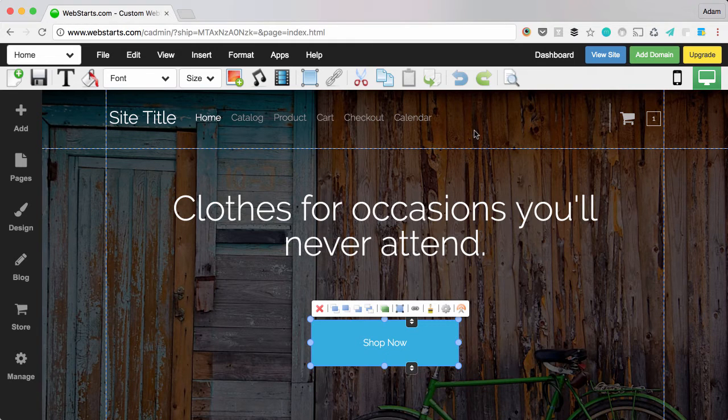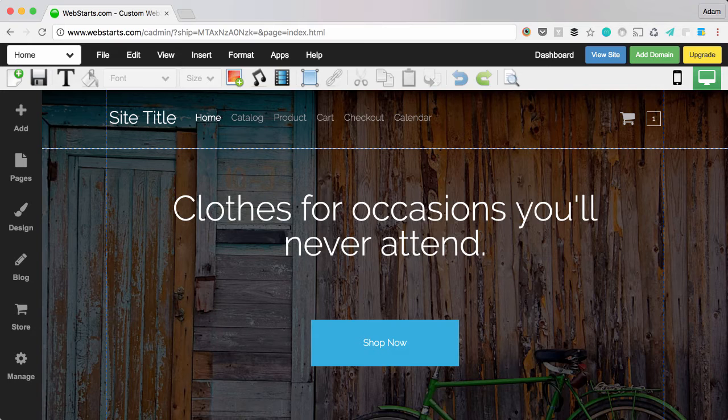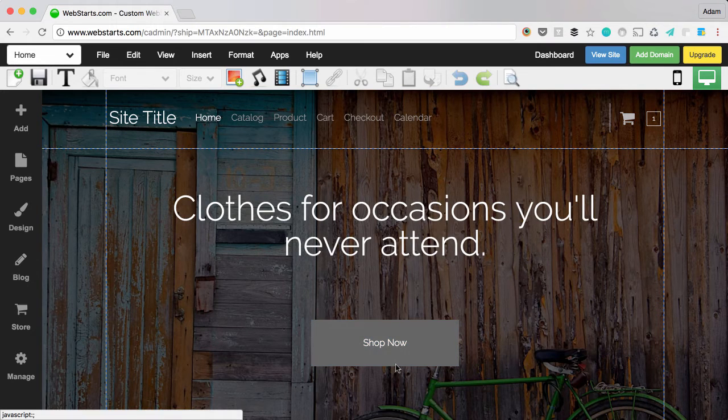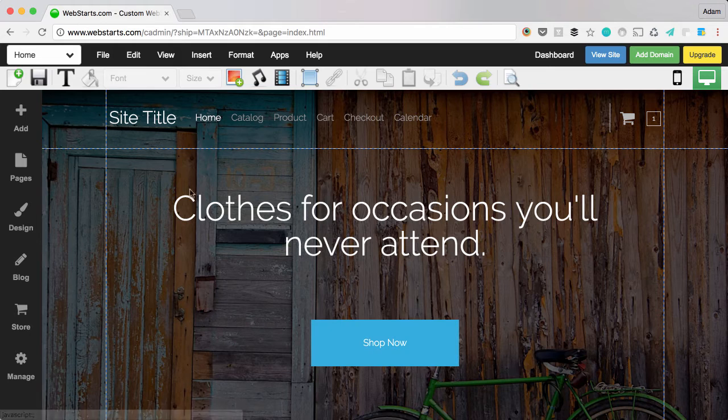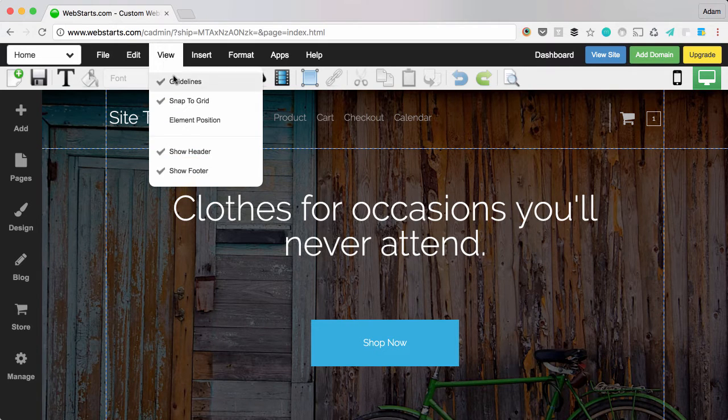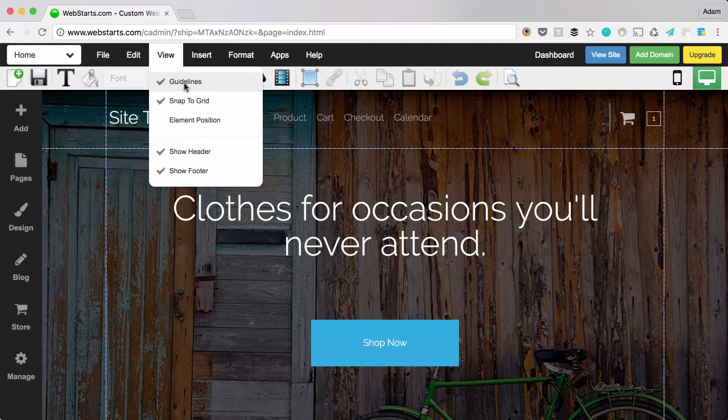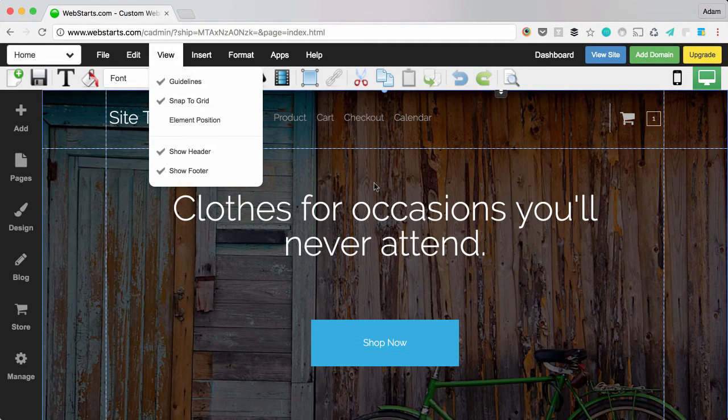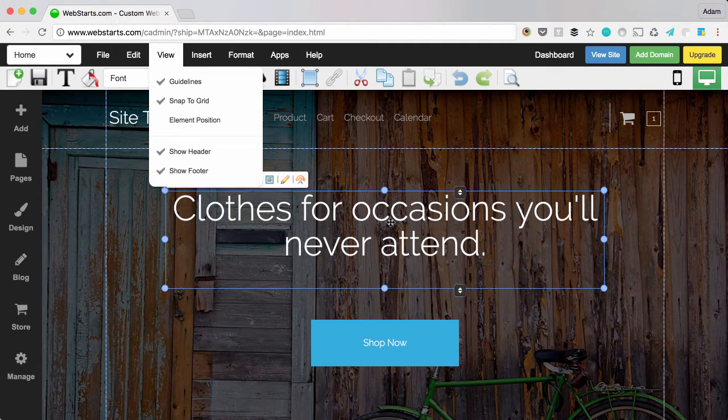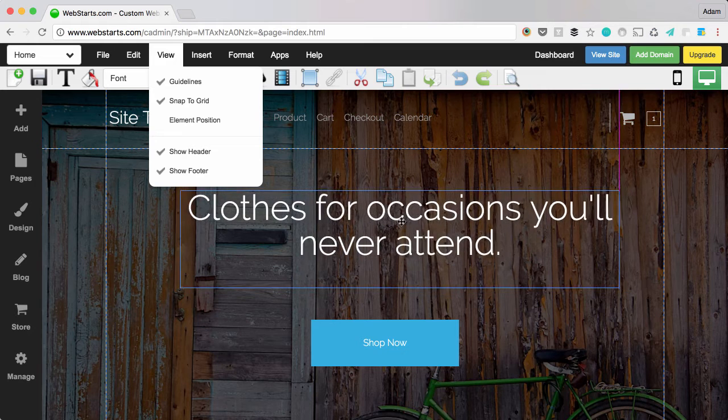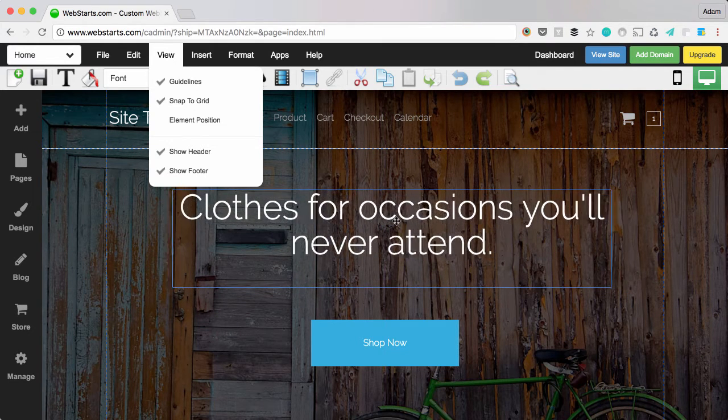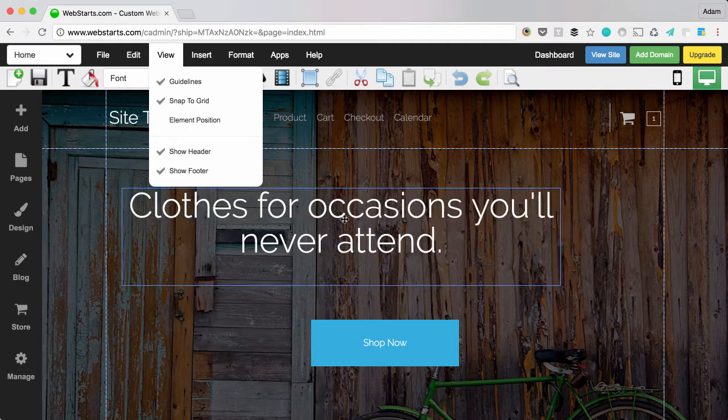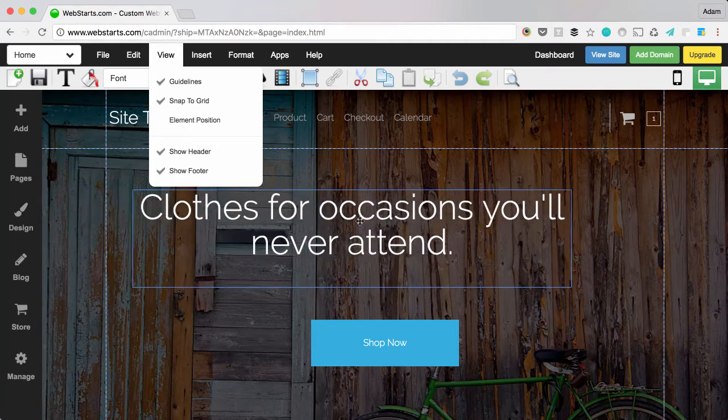The sixth tip that will help you create a better looking design is alignment. Web Starts comes with a built-in alignment tool. We call them guidelines. You can enable the guidelines by clicking on view and then making sure the check mark is next to the word guidelines. Guidelines appear when you select an element and drag it about your page. You can see that bright pink line indicates when you're aligned with another element on your page.